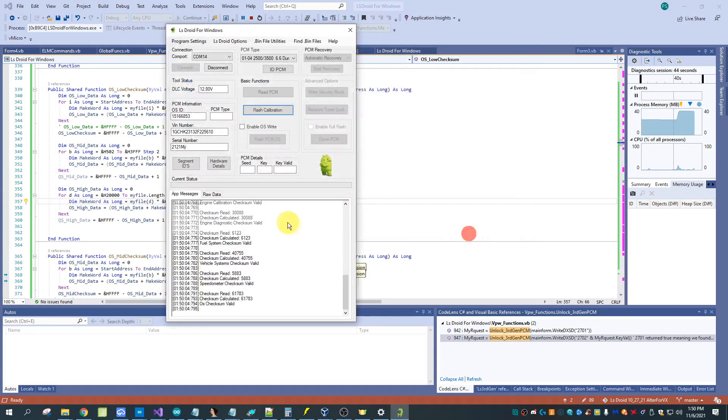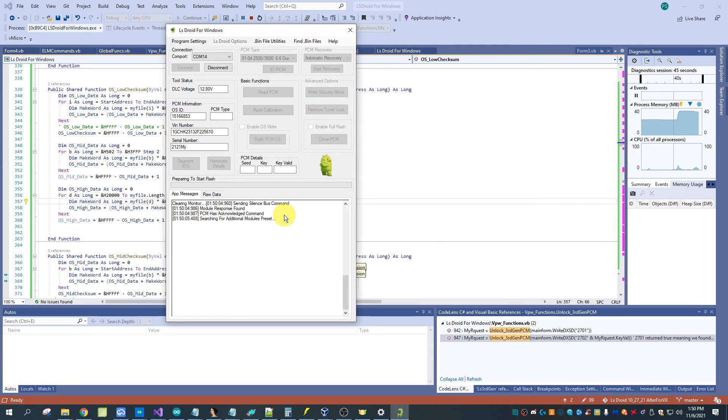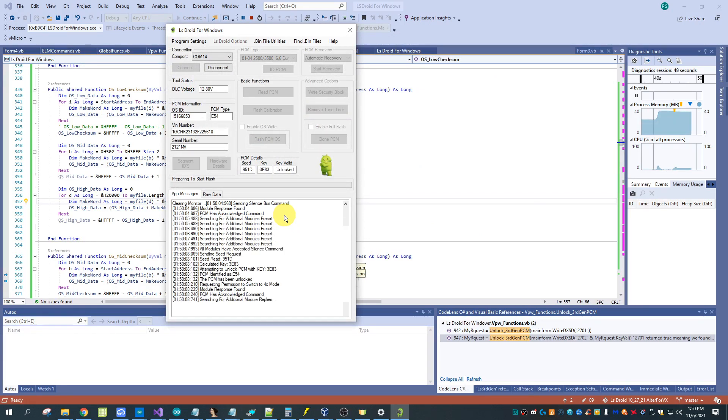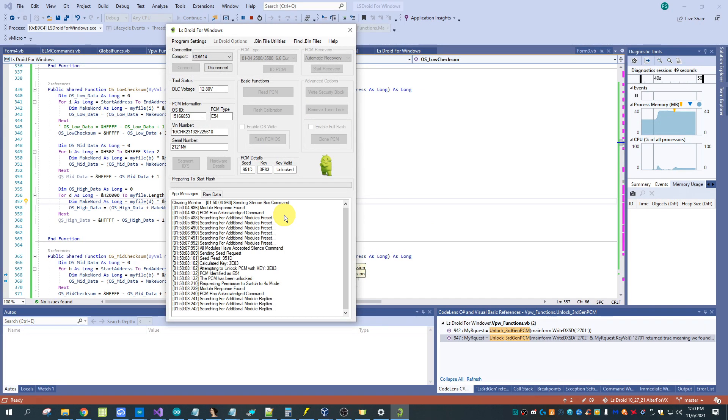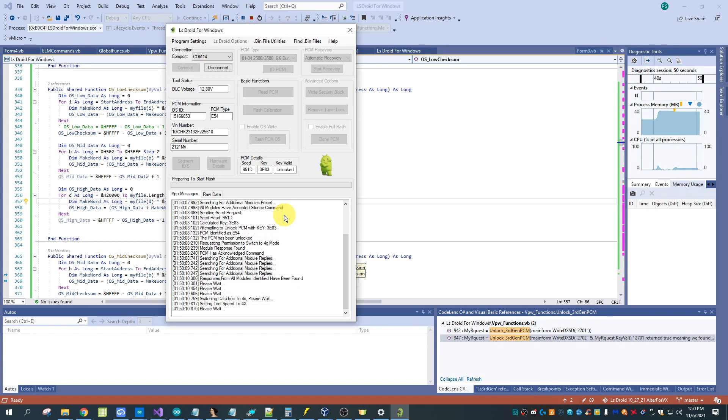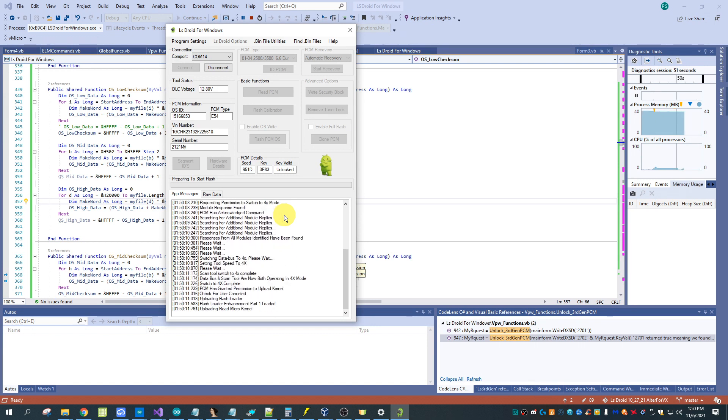So we'll just go ahead and pick a file here and we'll flash it. This is I think a 2003 computer that I'm working with, these are also called the E54.